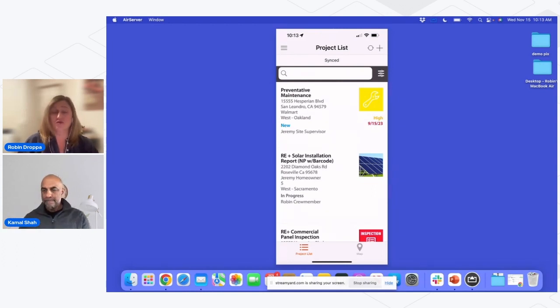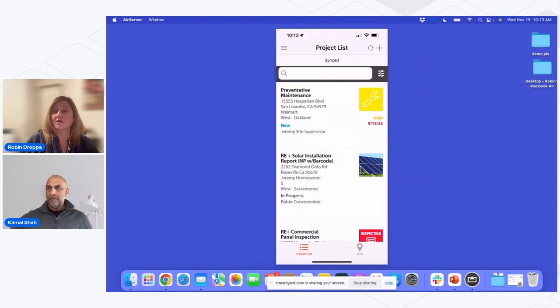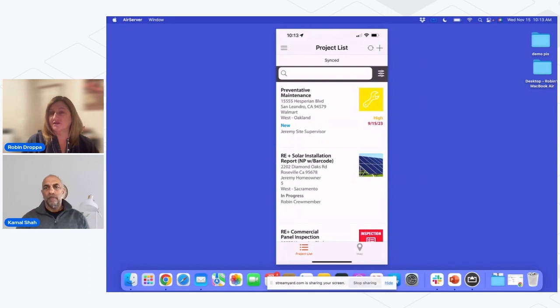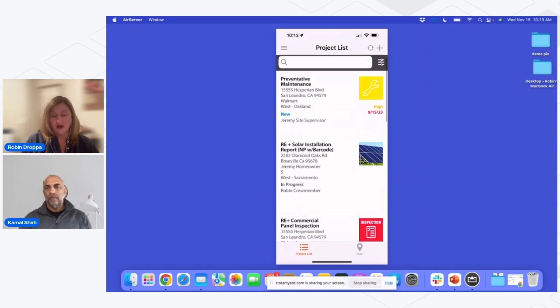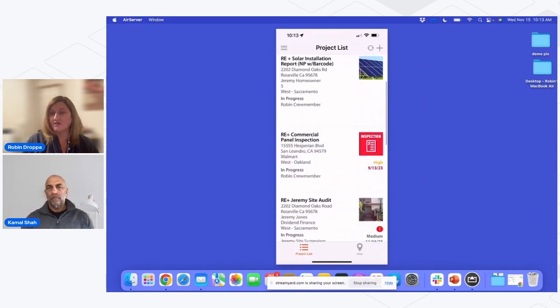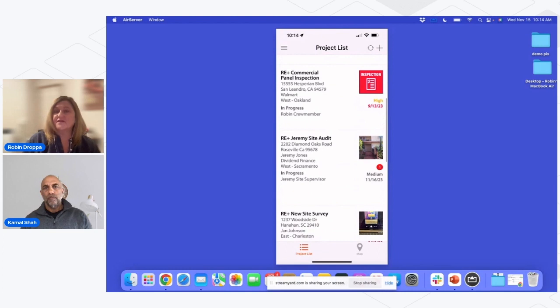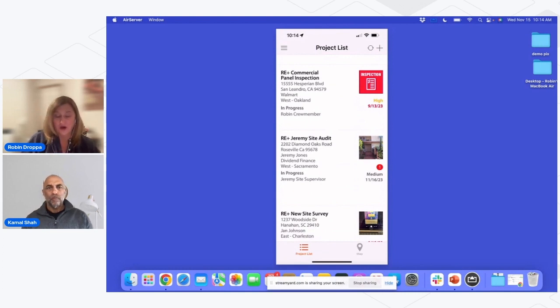So in this case, I'm logged in as a field user. I could be a crew member. I could be a site supervisor. I'm going to be going out in the field and doing work. And as you can see, I log in to SiteCapture. I just press into my app. I've got an entire list of all the different work that I have. I have different things that are going to draw my attention and make it easy for me to see what I need to do.